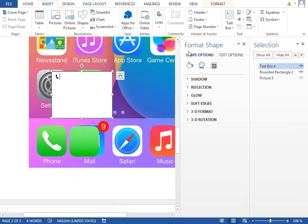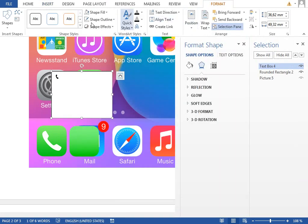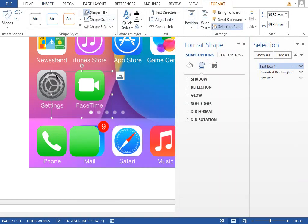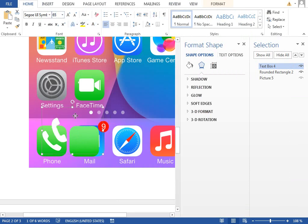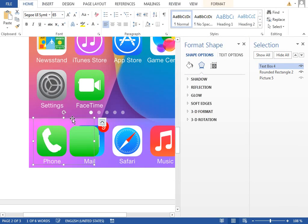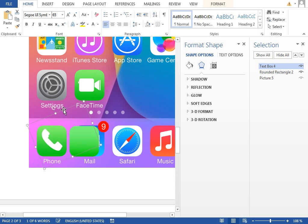and insert it as usual. Change the outline to no outline, fill to no fill, font color to white, and size to maybe 65 or so. Move it over this icon and rotate it a little bit to match the